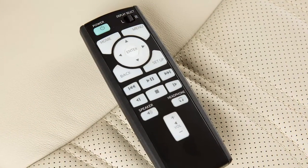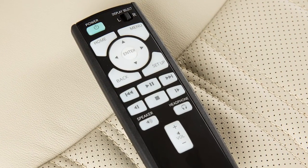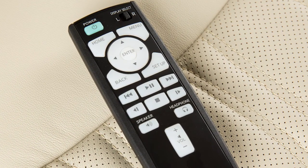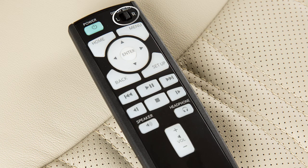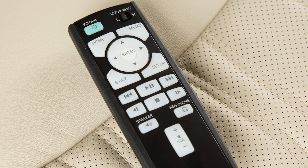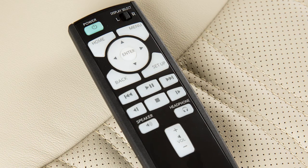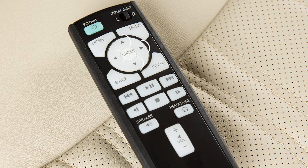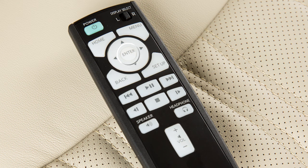To turn on the rear displays with the remote controller, press the power button and then slide this switch to select the left or right display. Press the home button and then use these directional keys and the enter button to select a source for the selected rear display.